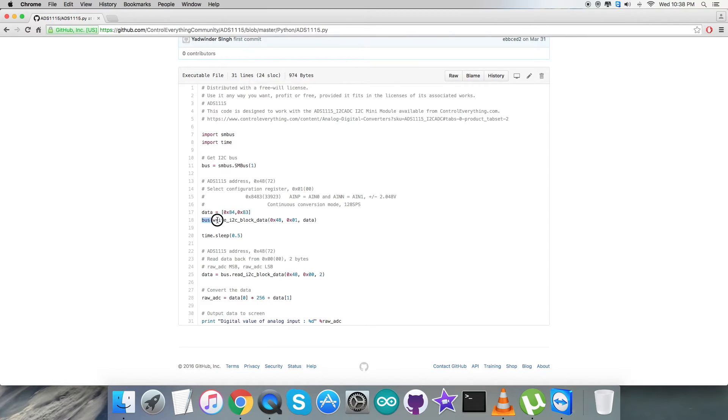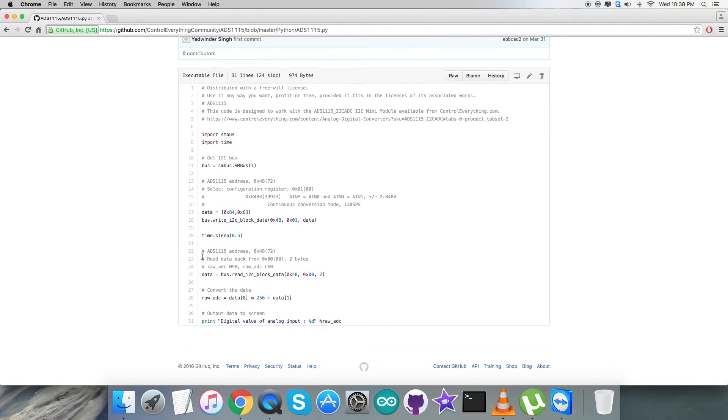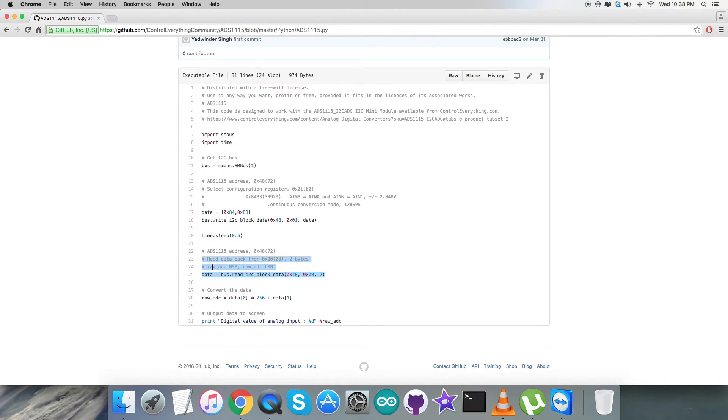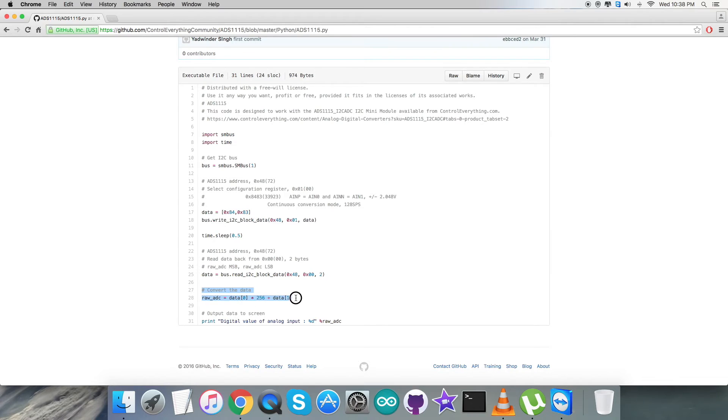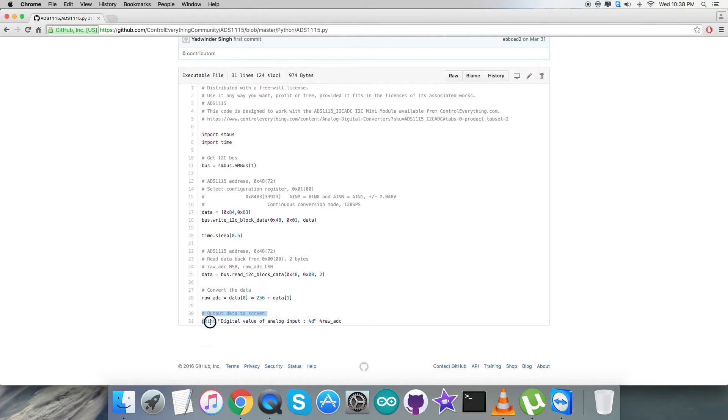After that we're going to read the data back from the register 0x00, reading it as raw ADC MSB and LSB. Here is the command for reading. The conversion of the data takes place according to the guidelines and formulas provided in the datasheet.